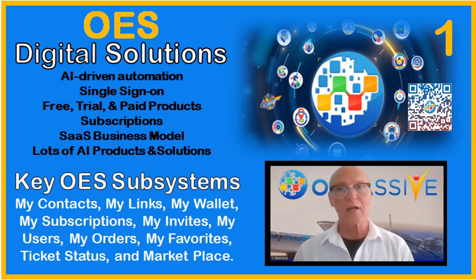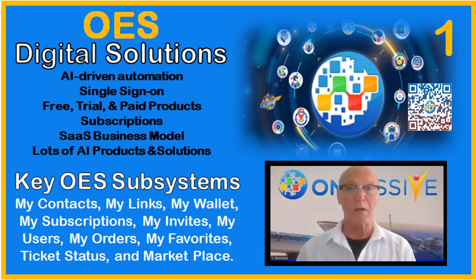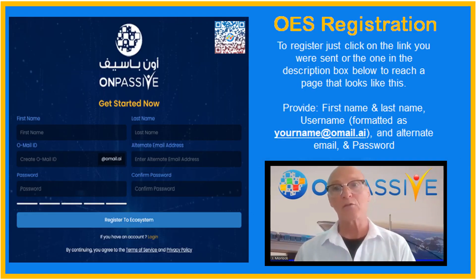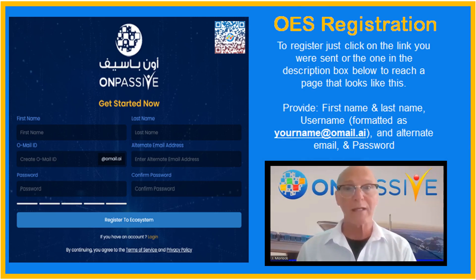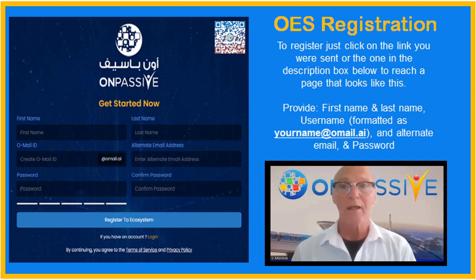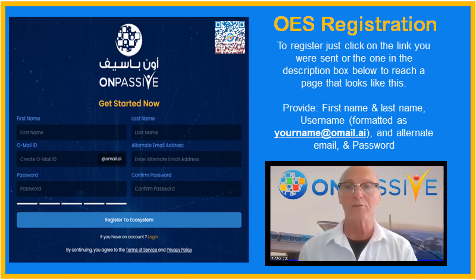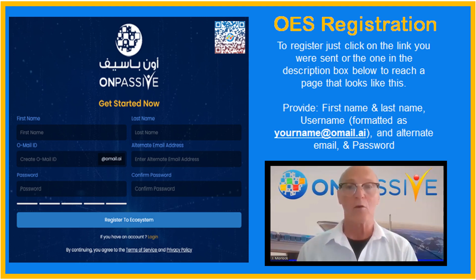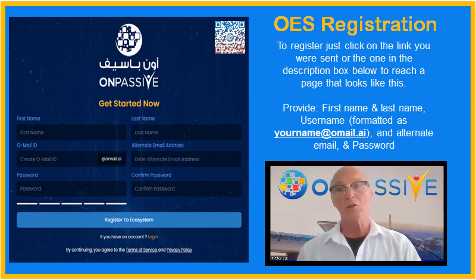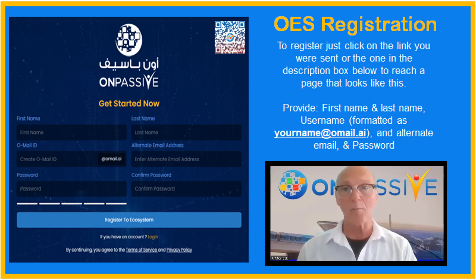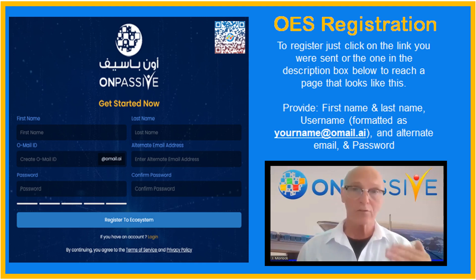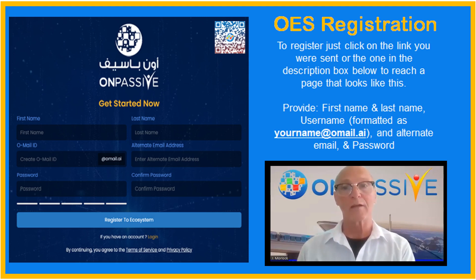To register, just click on the link that you were sent or the one in the description box below, or you can scan the QR code on the screen. You're going to hit a landing page that asks for your first name, last name, a username, and a password — the same basic information any free product requires. No other information is needed, and OnPassive will never sell any information it has on or collects from you. Once registered, you can immediately sign in and land on the O-Mail inbox page, where you can choose whatever you'd like to try by clicking on the subscription box.